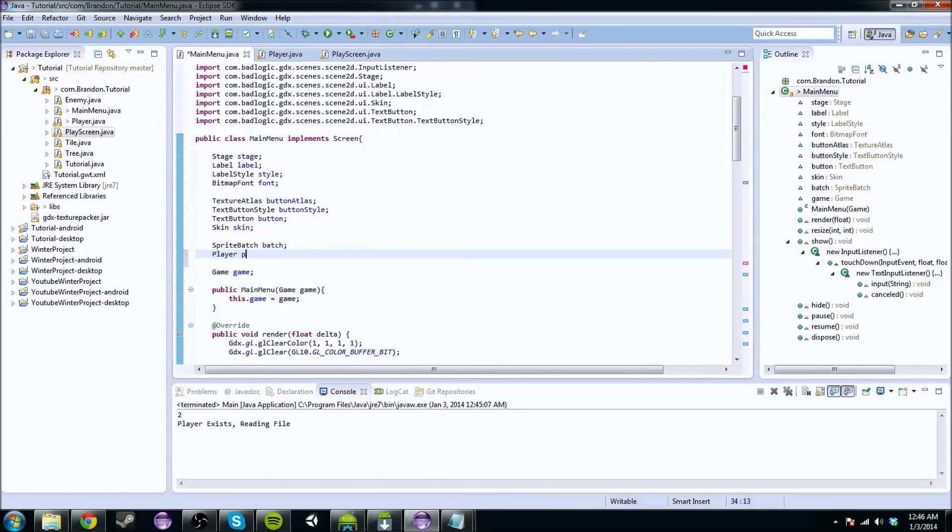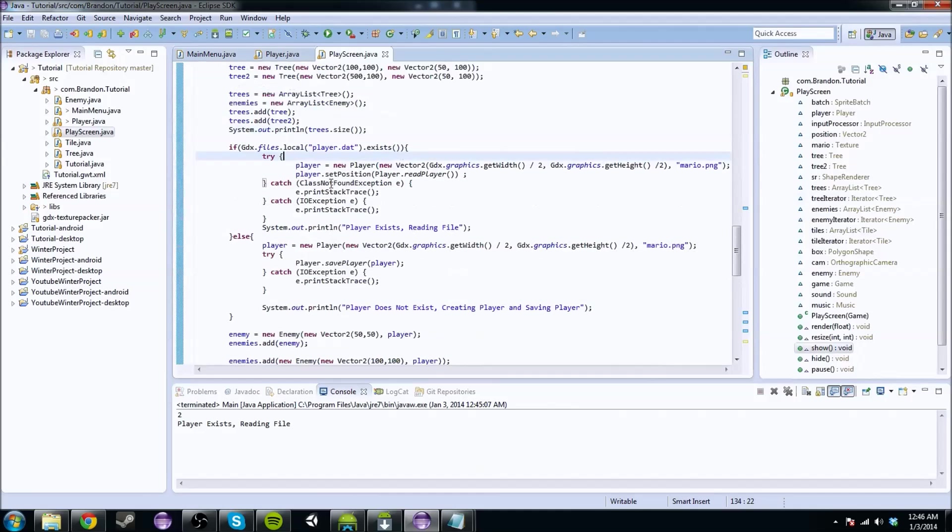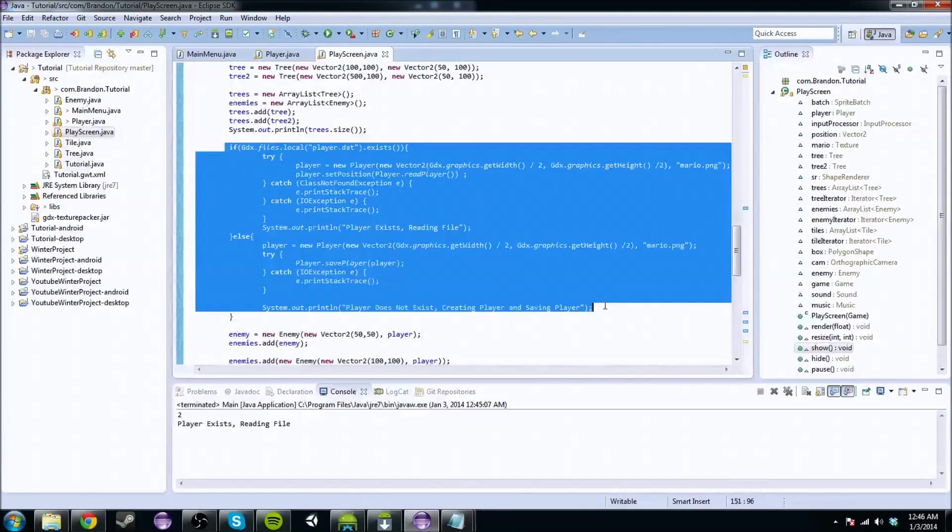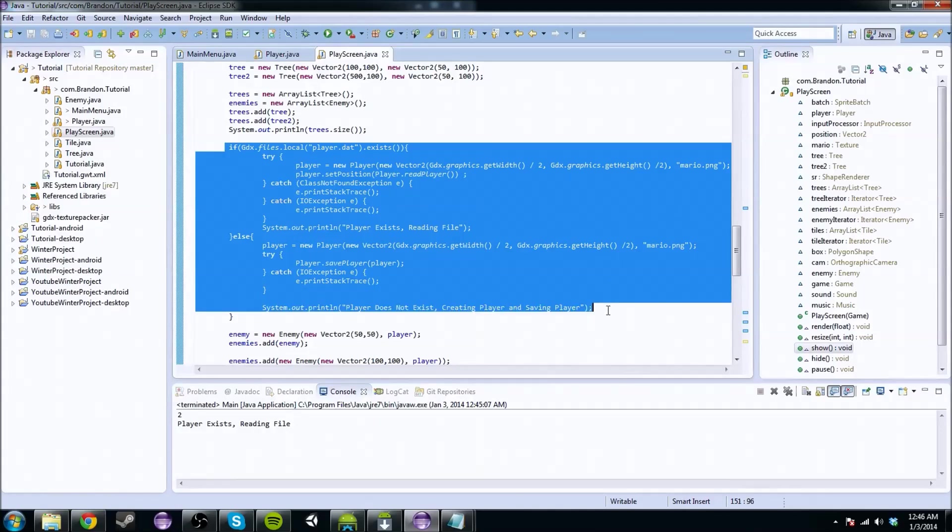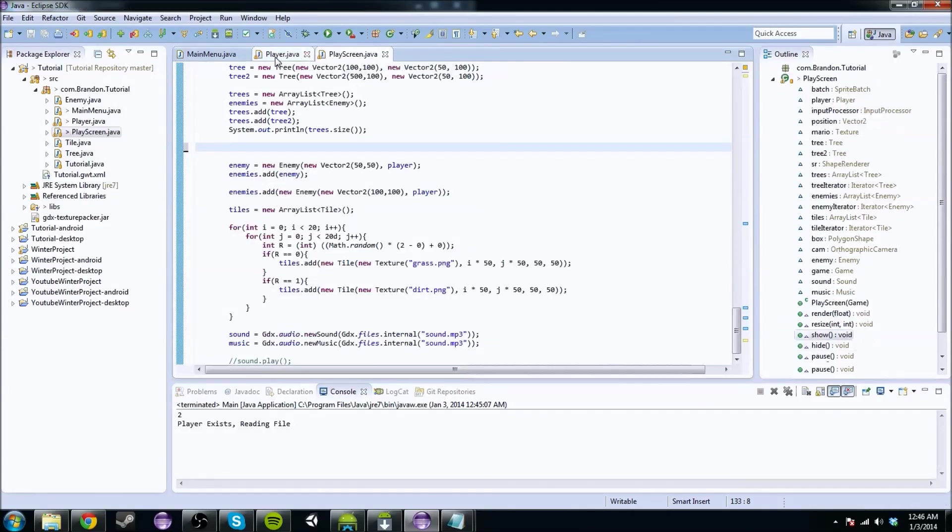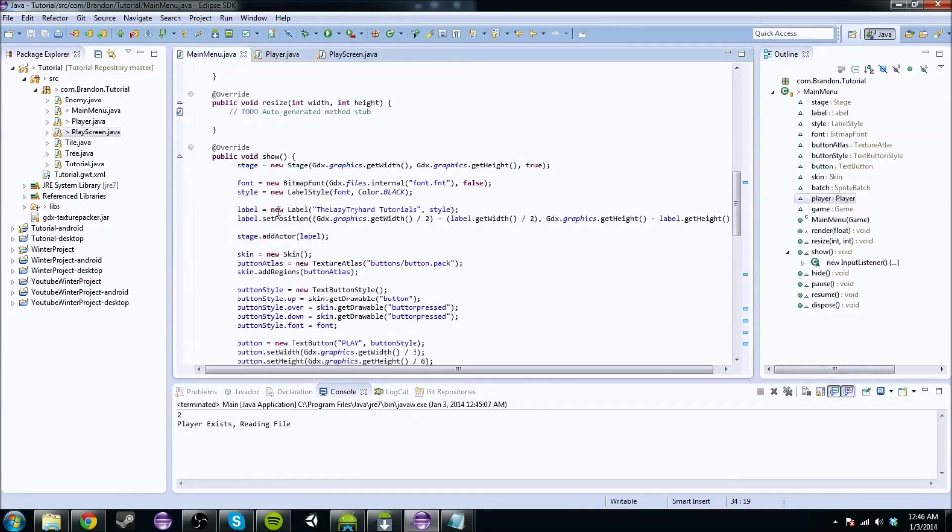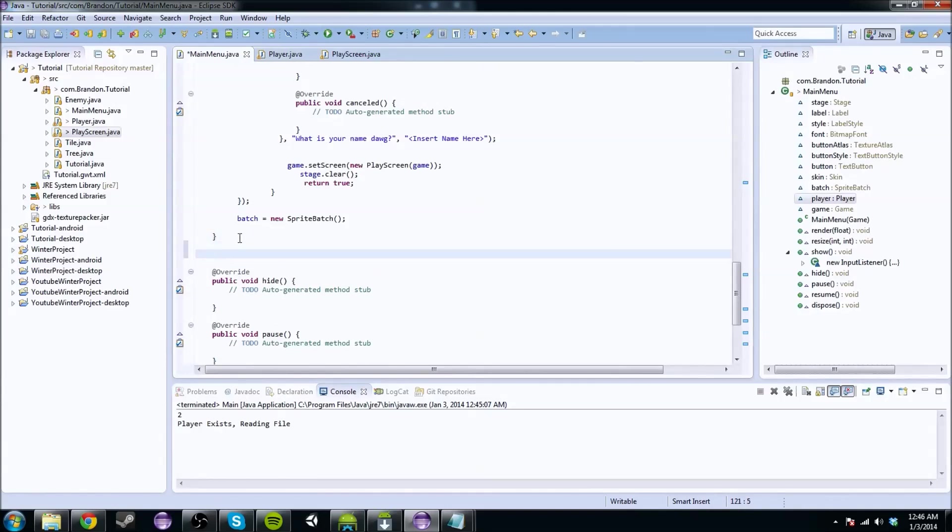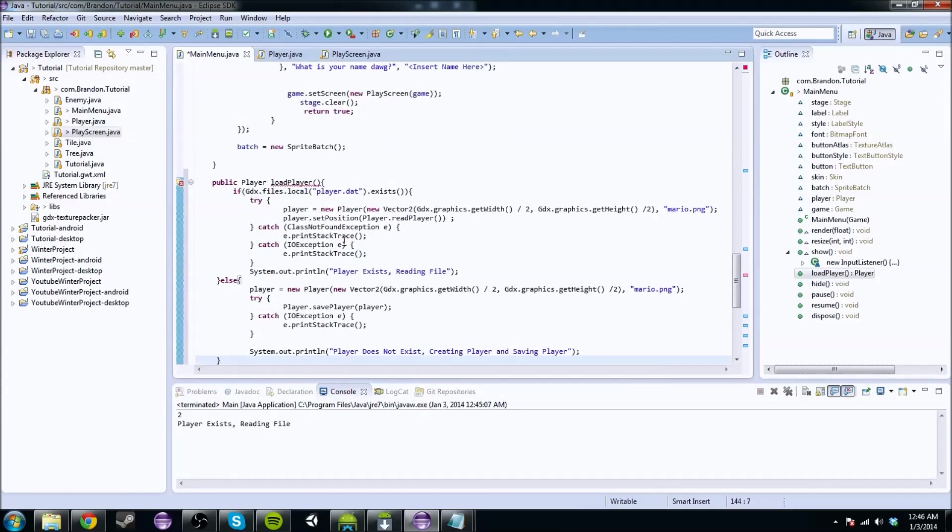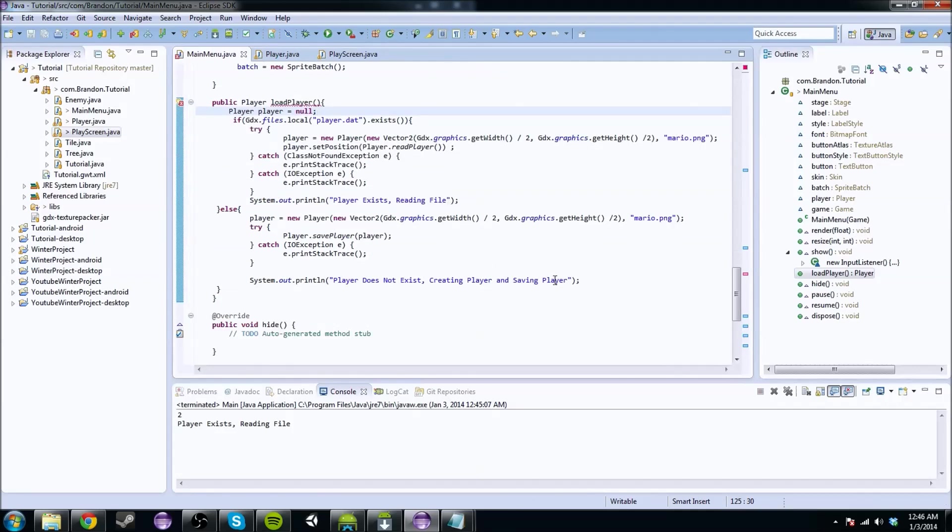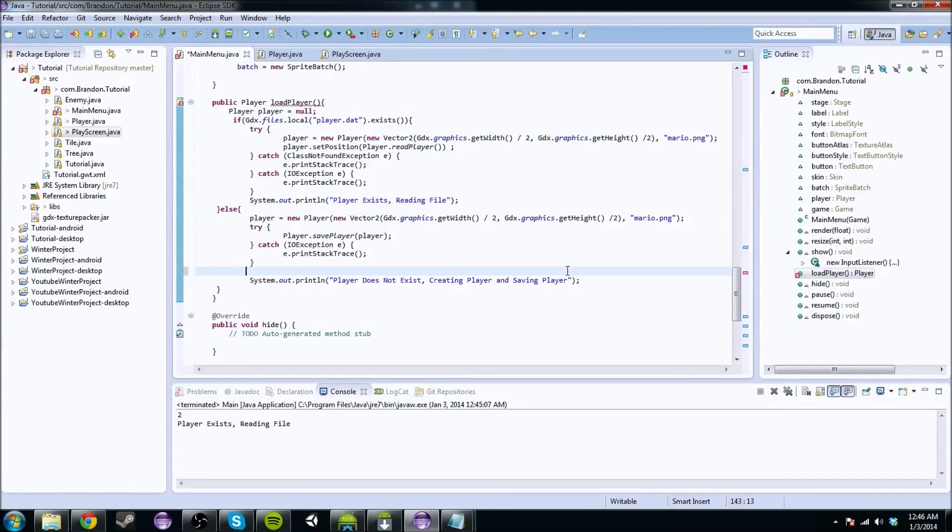So you're going to want to put a player here. We dealt with file I/O and stuff, that's cool and all, but for right now we're going to move this into our main menu class. And we're going to put this in a function because everything looks better in a function that's going to return a player, and we're just going to call it loadPlayer. And it's going to load the player for us. And we're actually going to have to make a new player, player equals null.